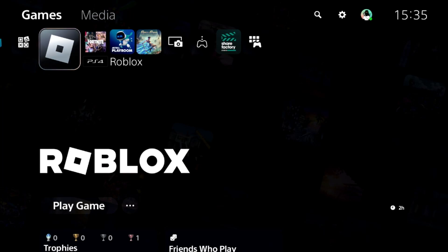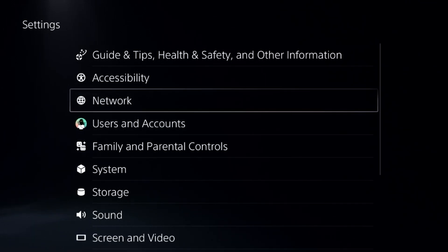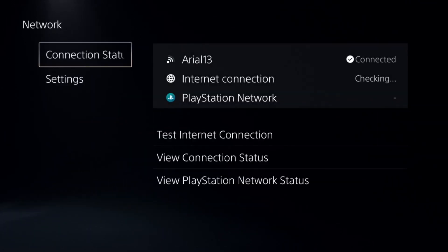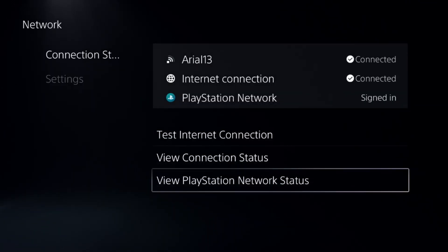This will show you how to fix clips not uploading problem on a PS5. In the first step, select Settings and then choose Network, select Connection Status, and choose View PlayStation Network Status.